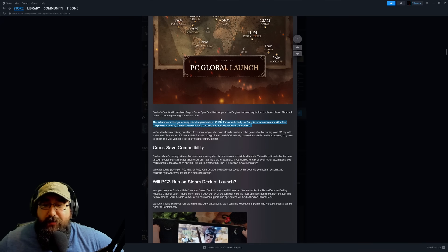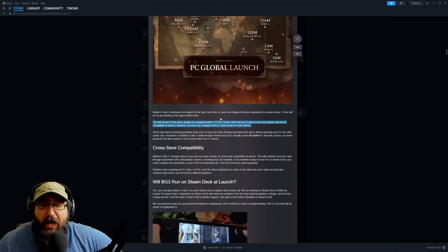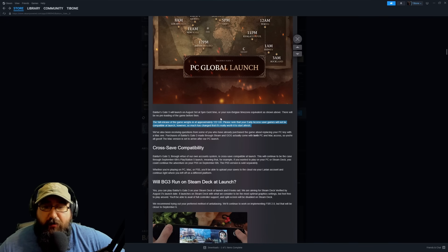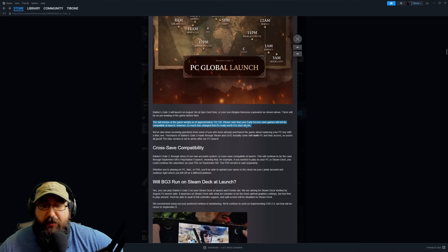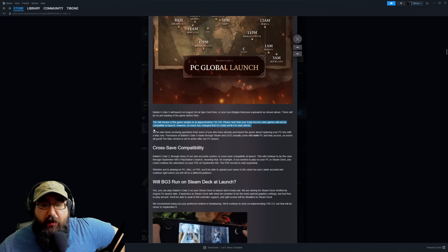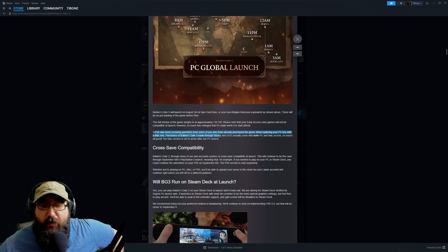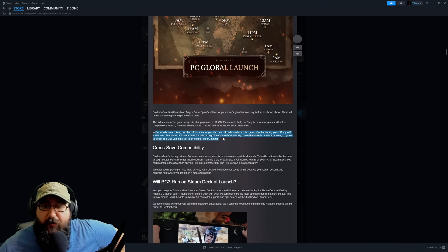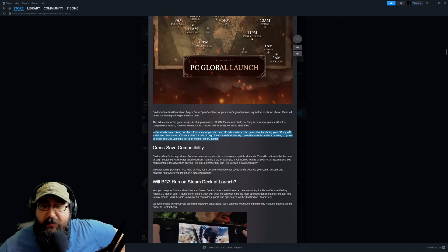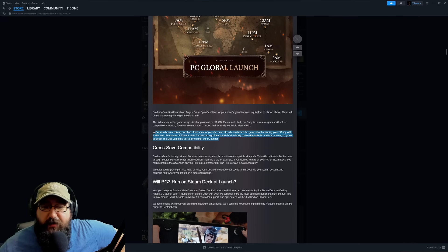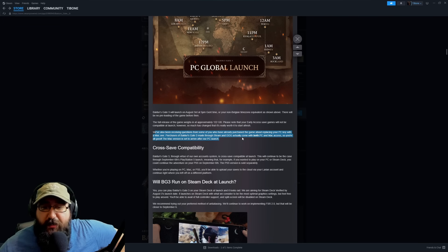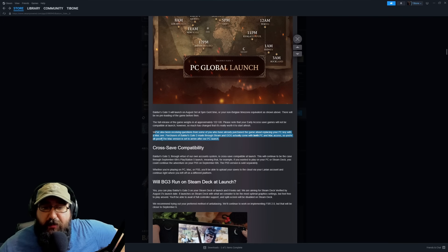Please do note that early access save games will not be compatible at launch. However, so much has changed it's really worth it to start fresh. They've also been receiving questions from some who've already purchased the game about replacing your PC key with a Mac one. Purchasing Baldur's Gate 3 made through Steam and GOG actually come with both PC and Mac access, so you're all good.